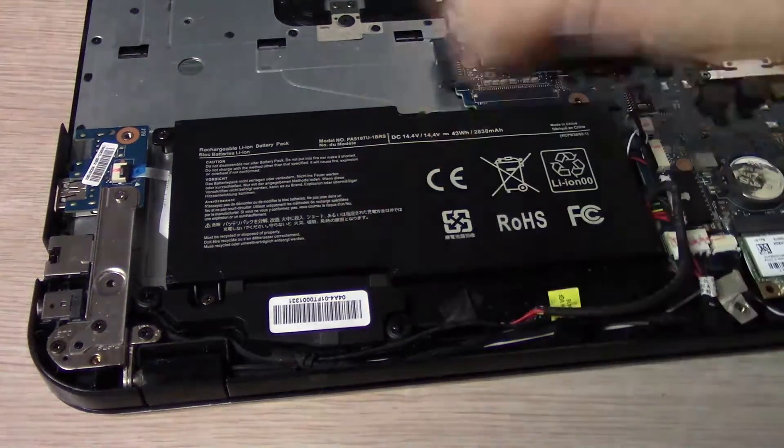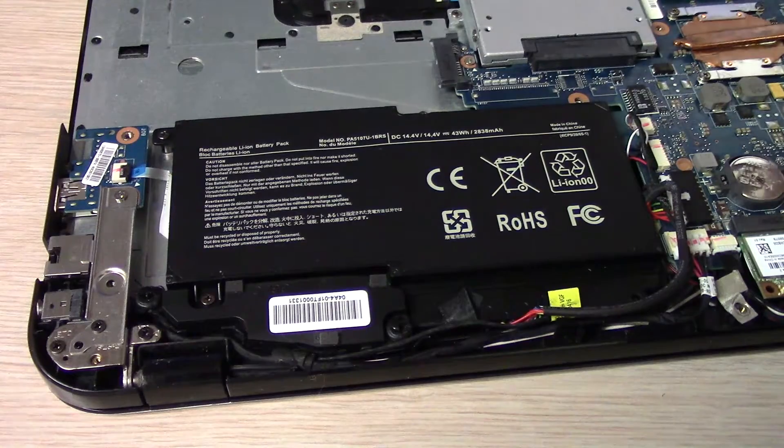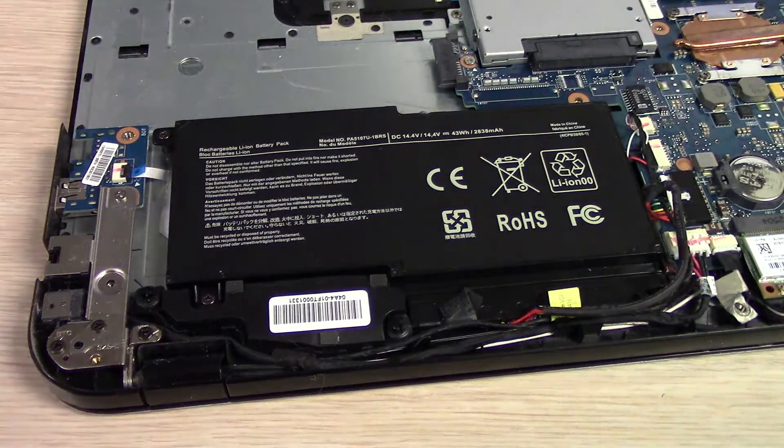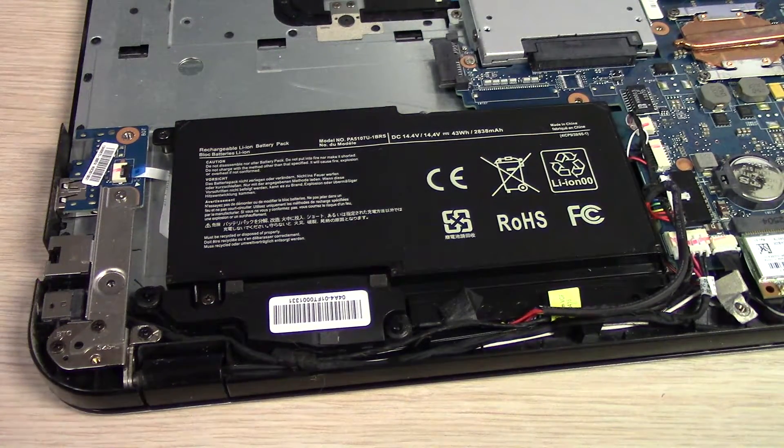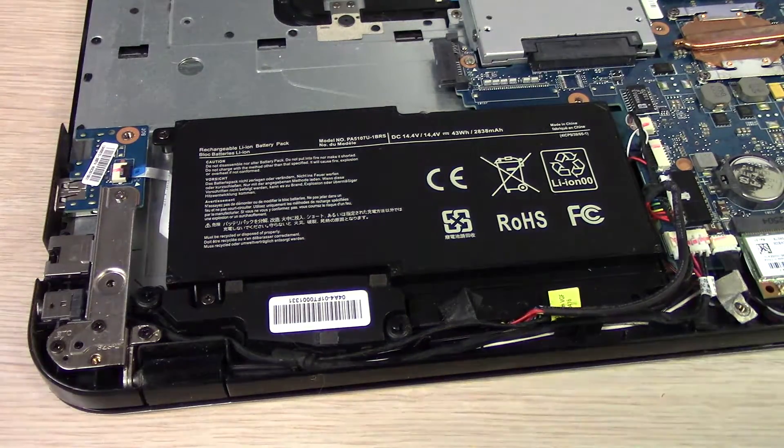Okay, once you get the battery screwed in, the wires pushed down out of the way, of course just simply put the cover back on.